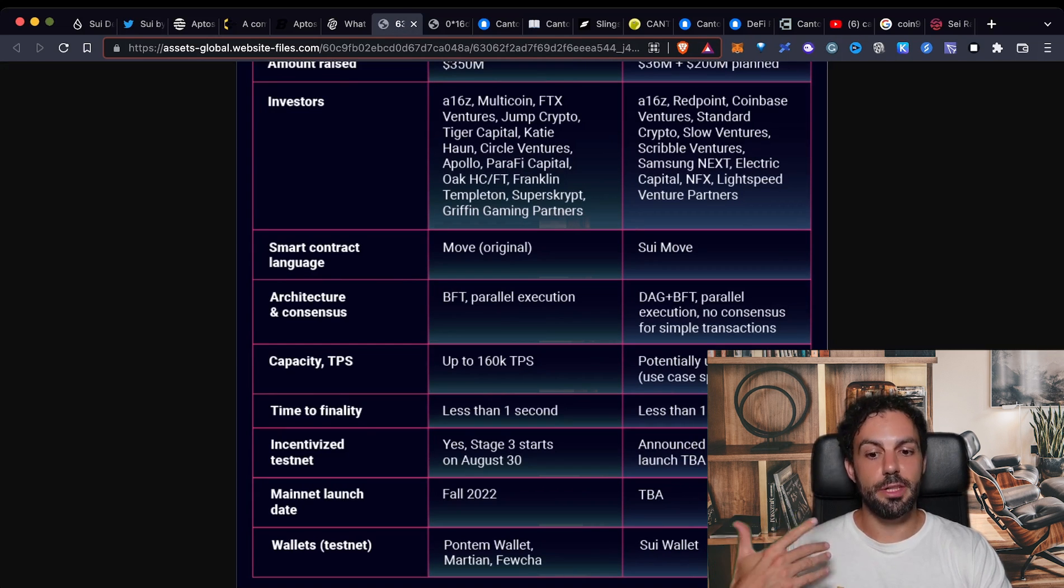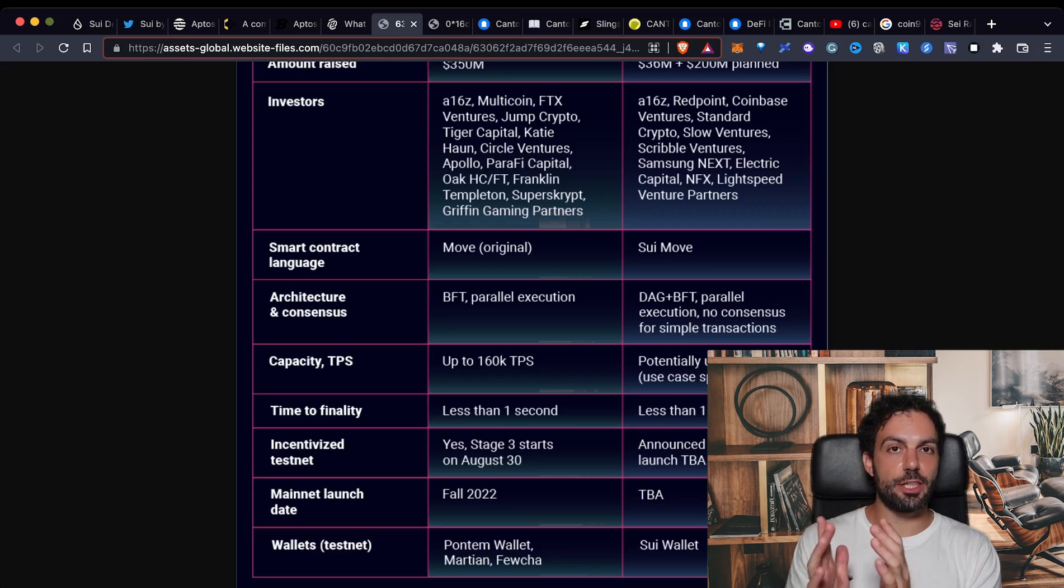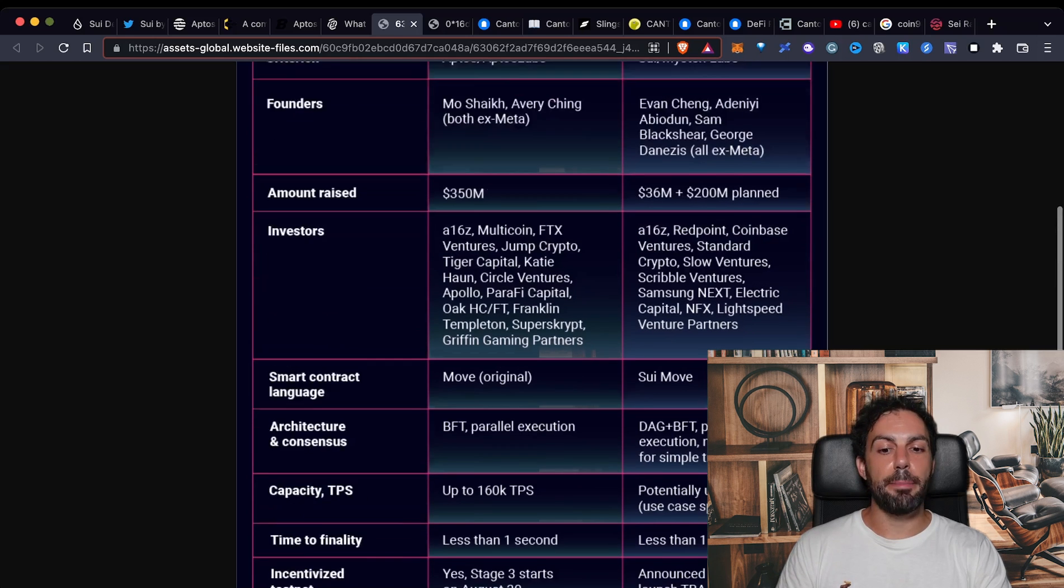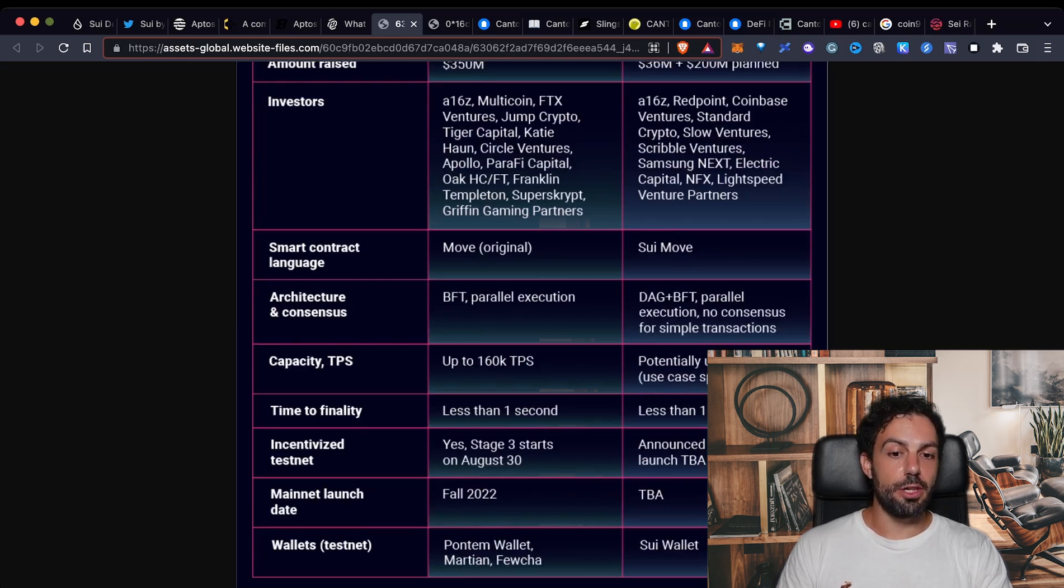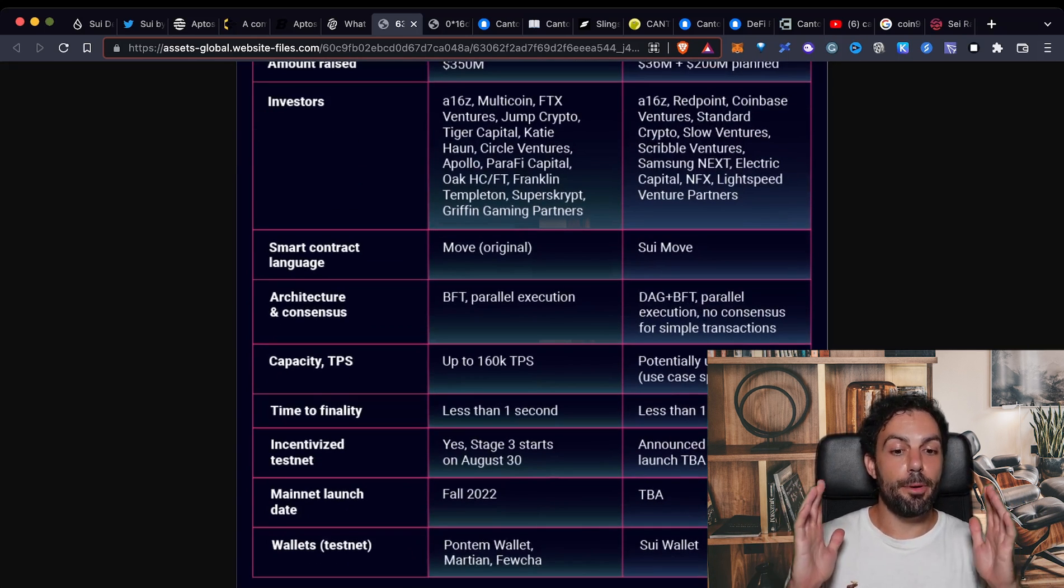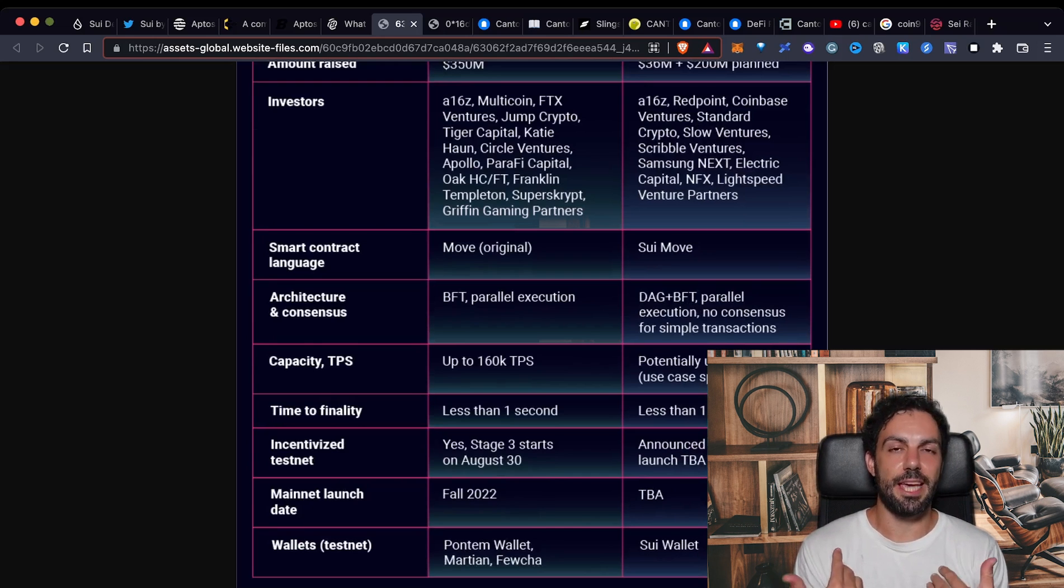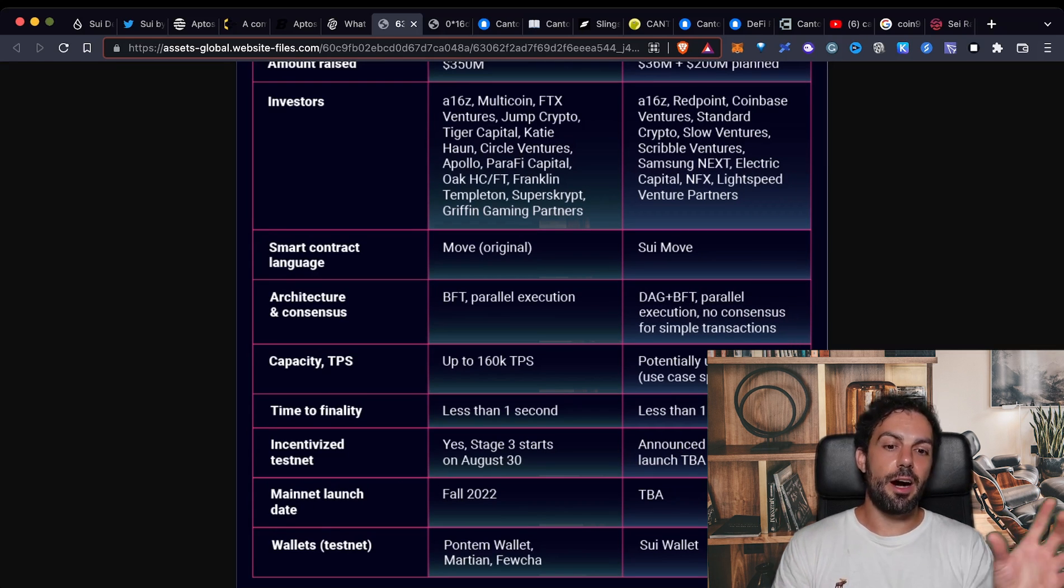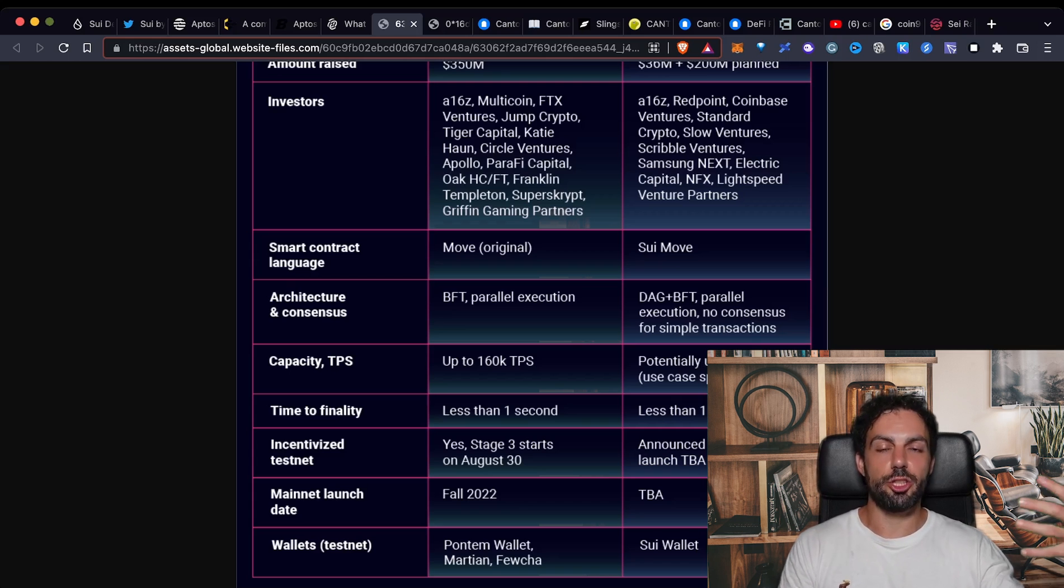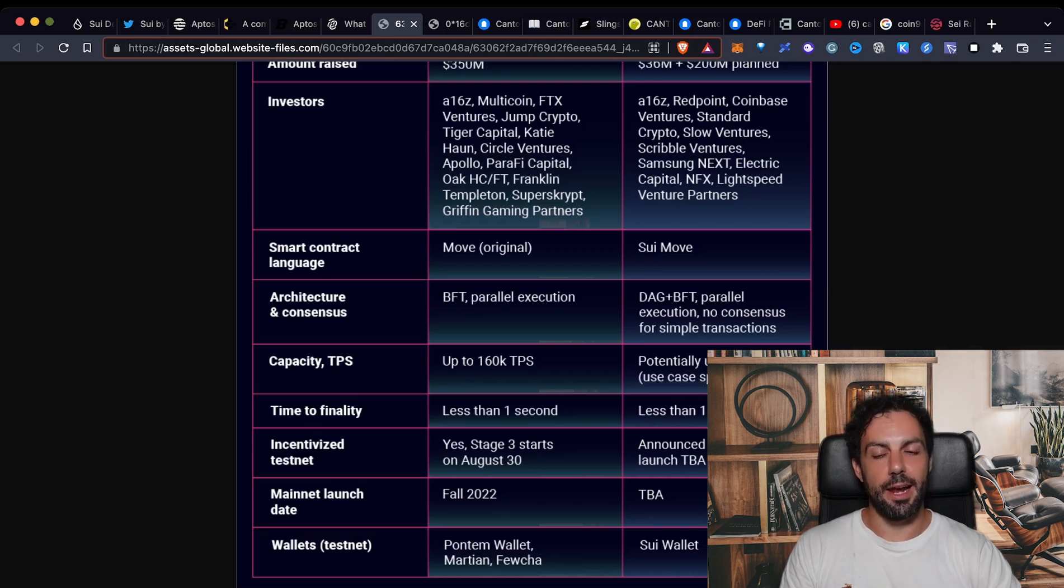The transactions, so the number of TPS means transaction per second. As you can see Aptos can scale up to 160k. Obviously on the other side we have something that is a scale potential unlimited. It means that obviously it can really scale unlimited but what it means is that according to the specific use case the amount of transactions can change and can become theoretically unlimited.